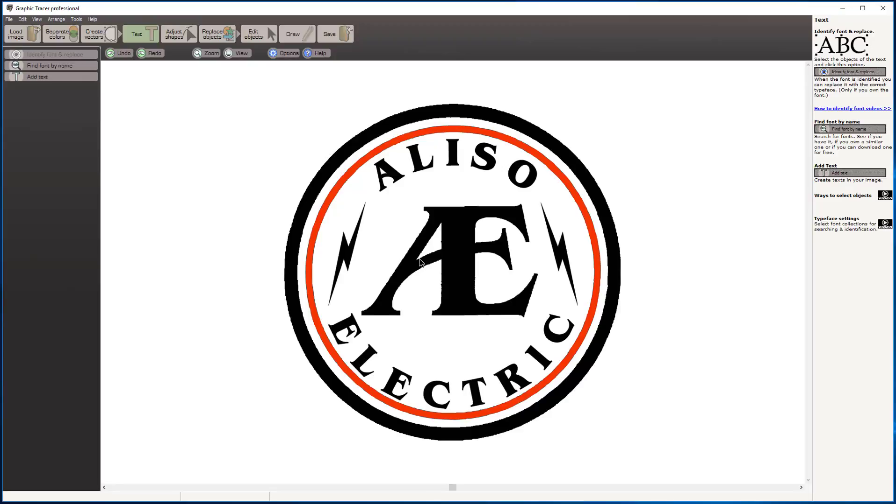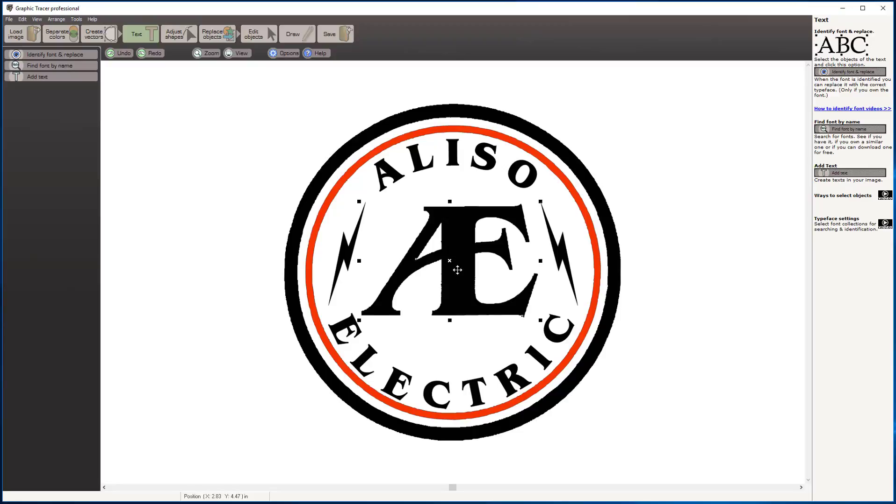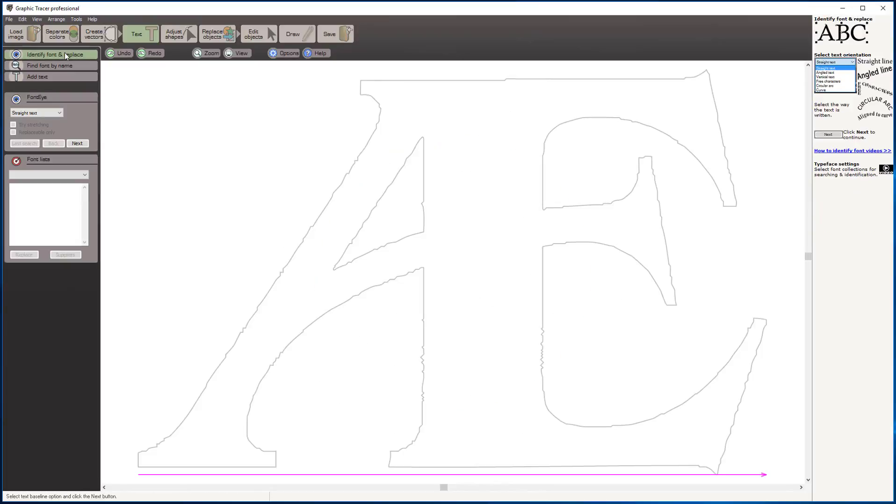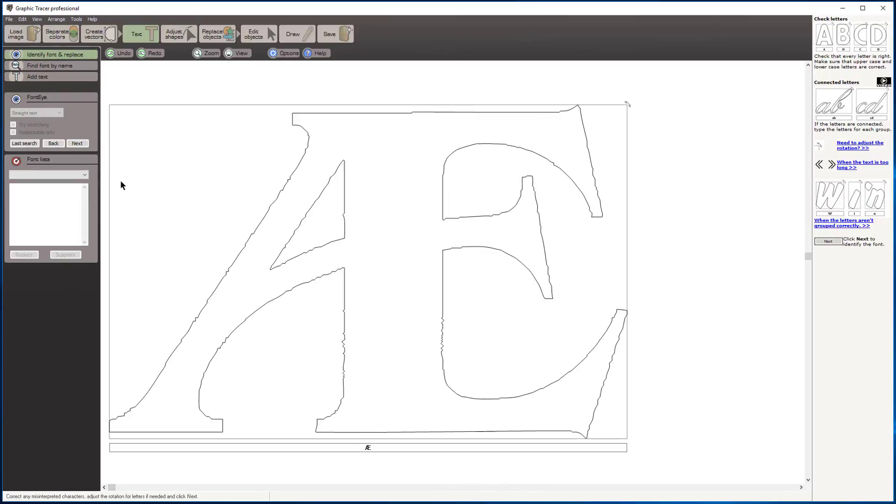Now the last thing we have on our font identification is to select the elements of the center part of the logo. I'm going to hold my control button down, select the center of that A, and we'll click on the E. We're going to come over here to font, and we have our object selected. I'm going to click next.